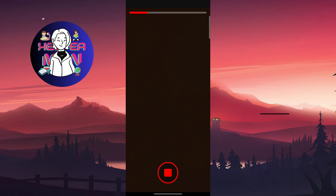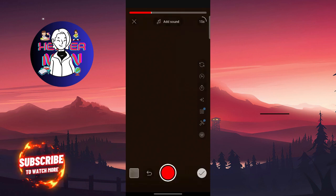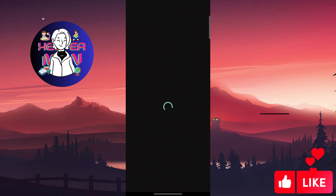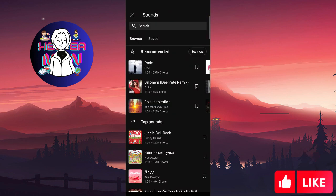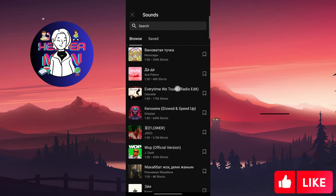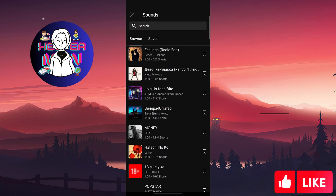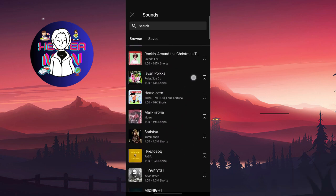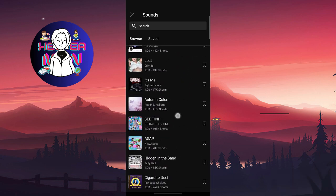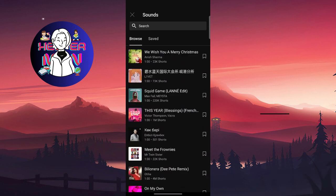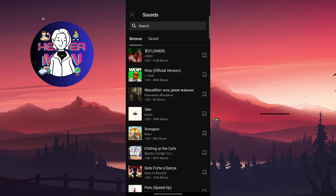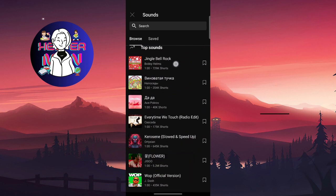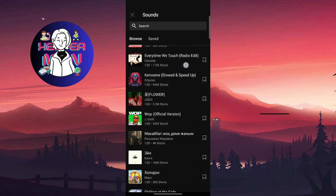After this, you will find this add sound button at the top side and here are the top sounds of your region. So you're going to click and choose one of their videos.